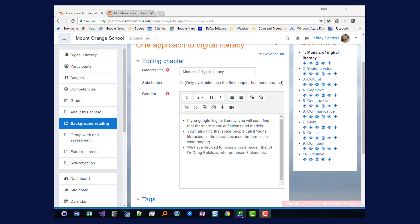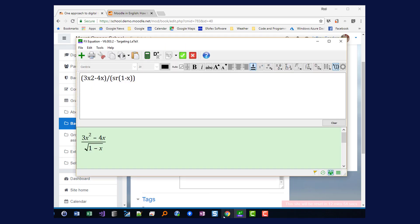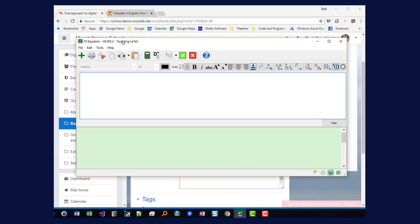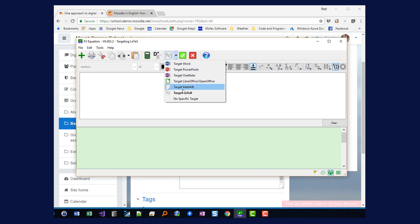I also need to have FX Equation open at the same time. So once I've got both of those open I need to set up FX Equation. I need to tell it that I'm targeting Latex depending on where you grew up.